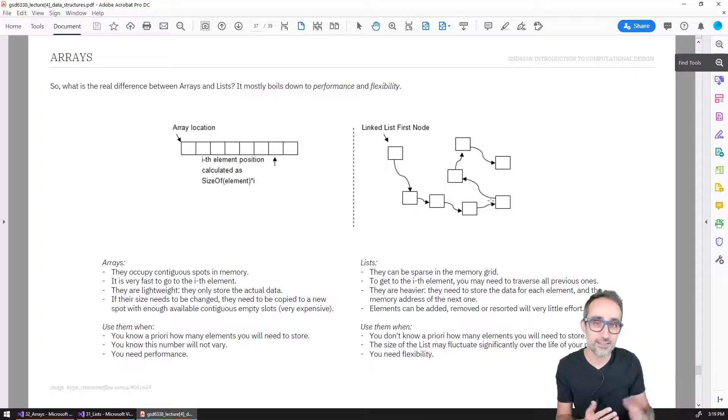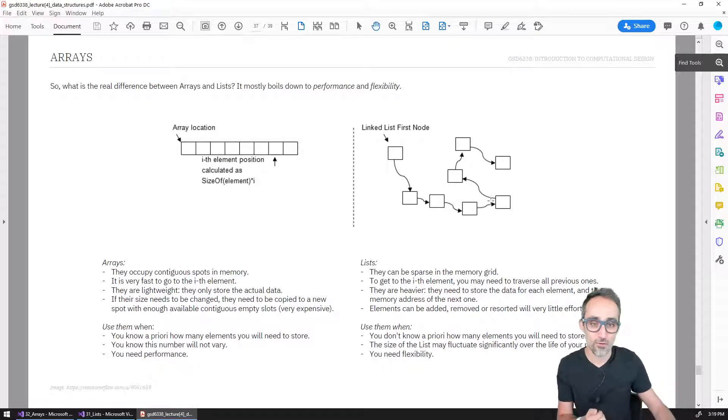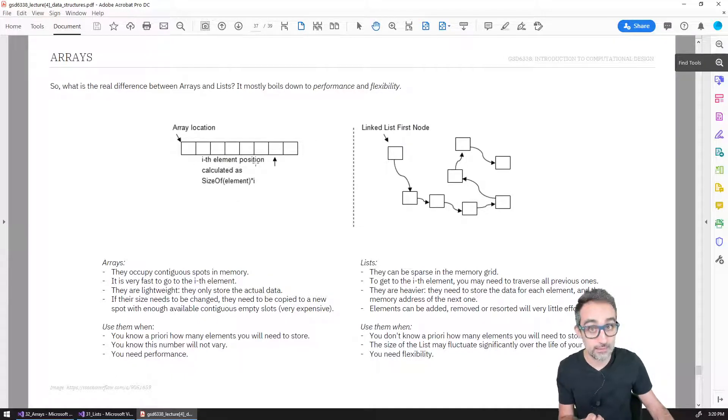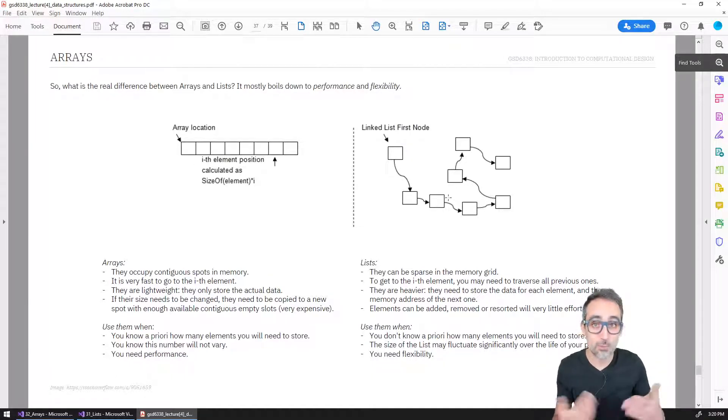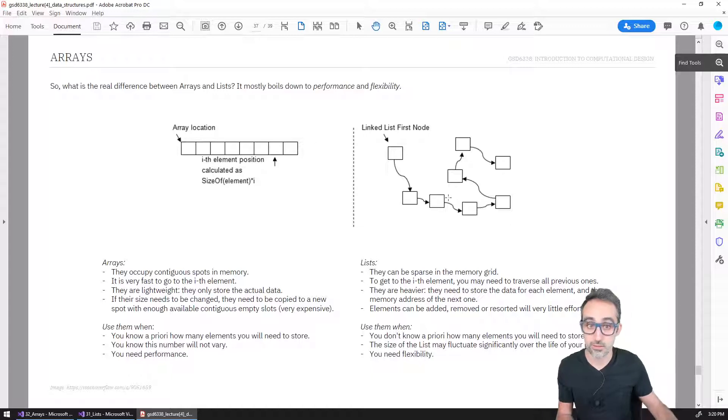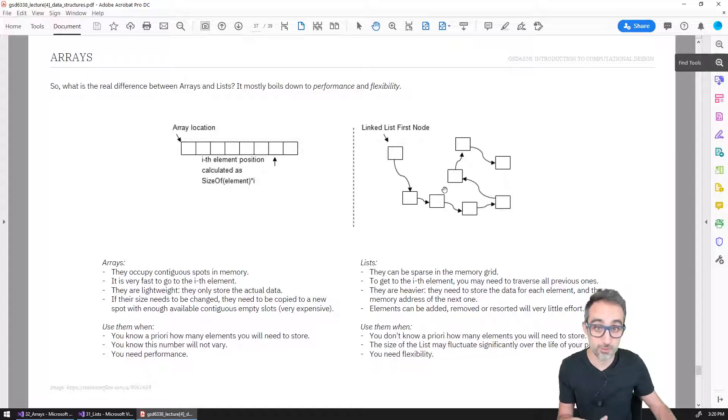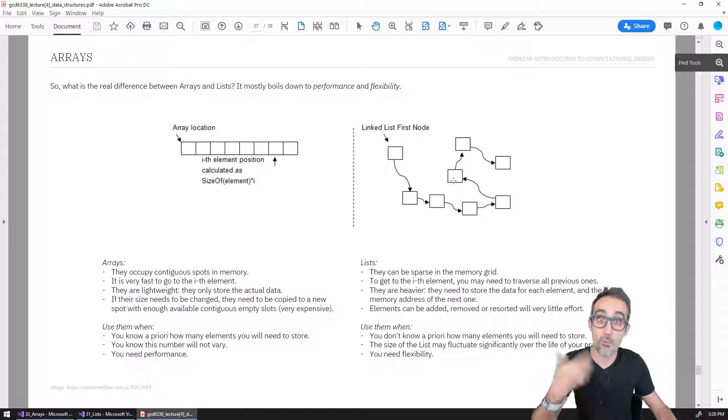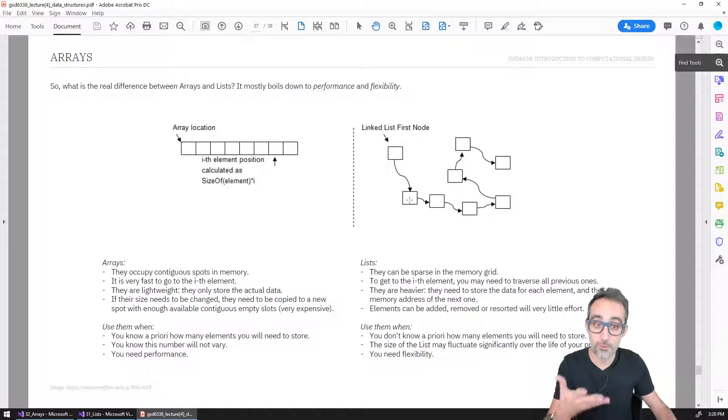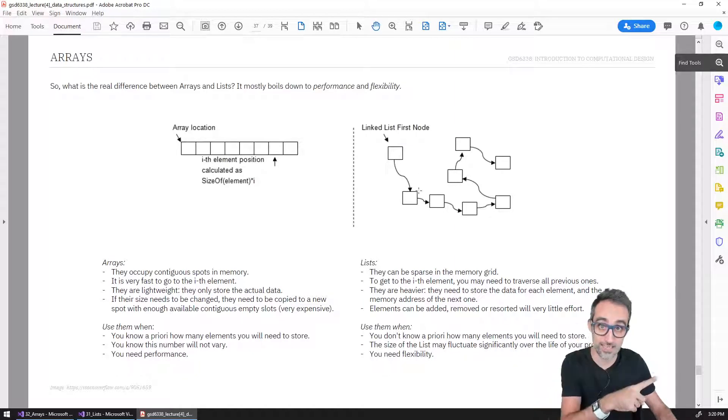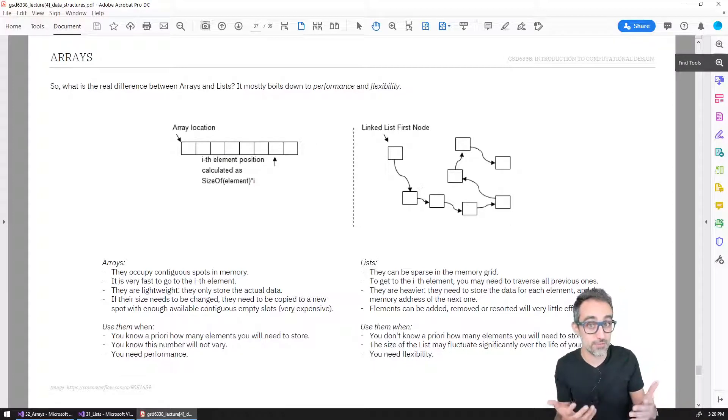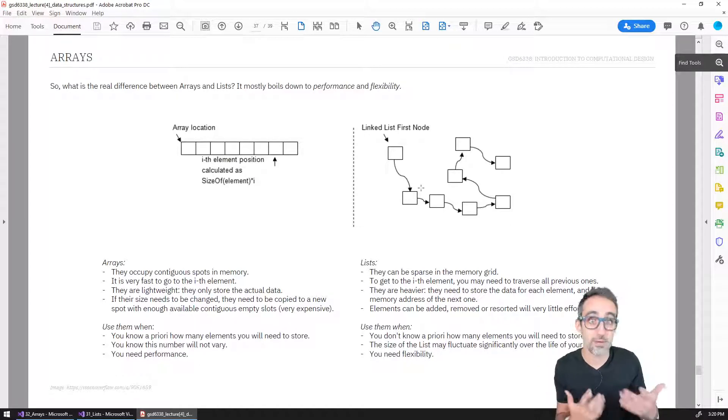The other disadvantage is that for storing the same amount of data, lists need more memory. Because not only do they need to store the same amount of data, but they need more memory to store the memory pointers from each element to the next one. So the memory demands of lists are much larger.